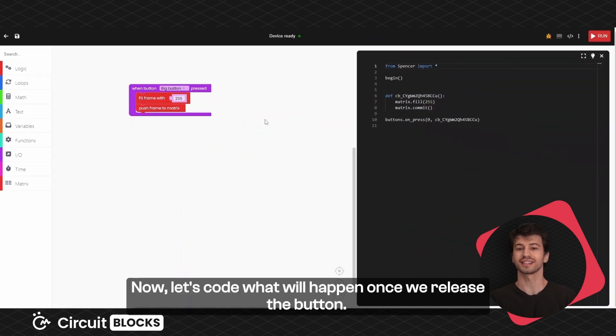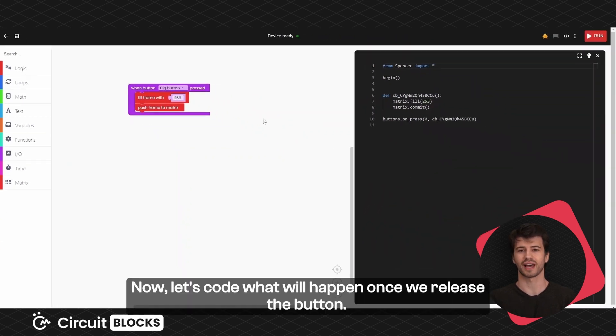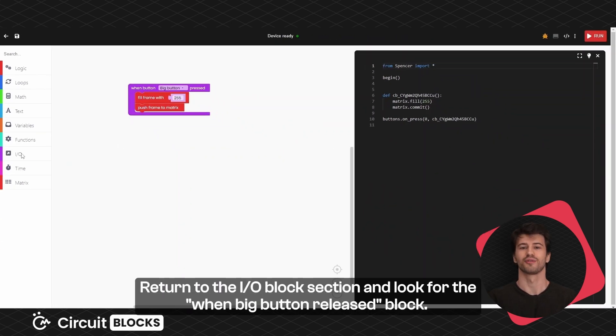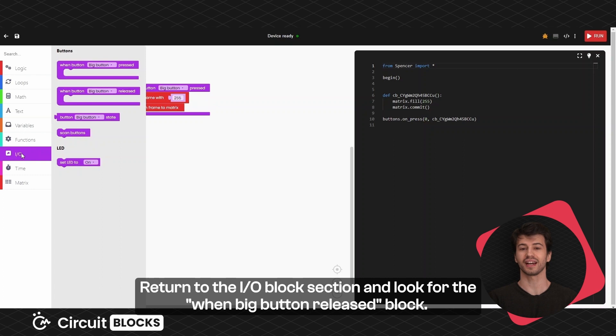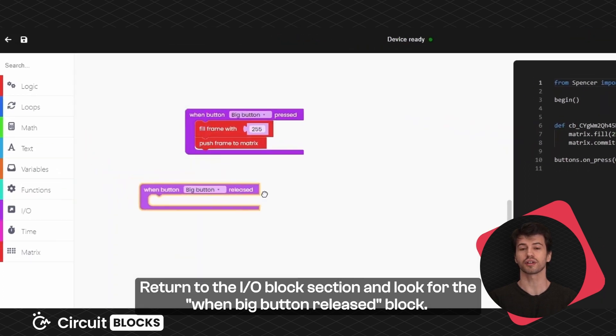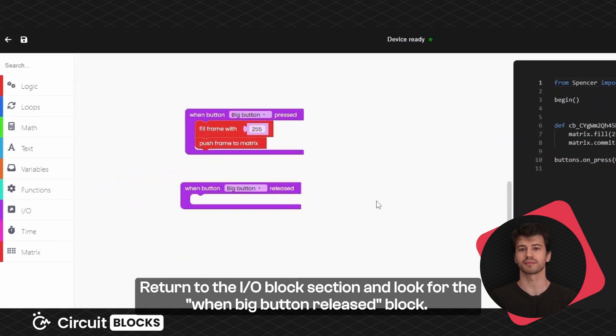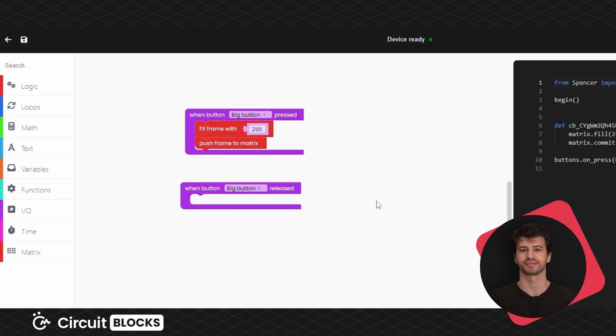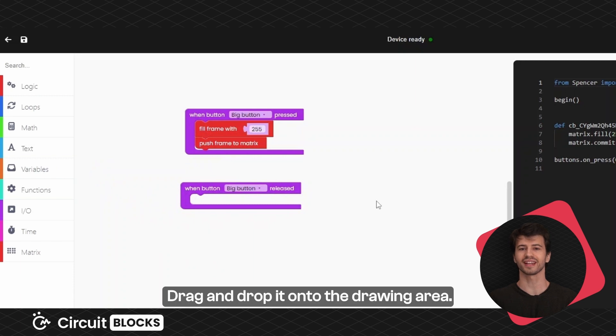Now let's code what will happen once we release the button. Return to the I.O. block section and look for the when big button released block. Drag it and drop it into the drawing area.